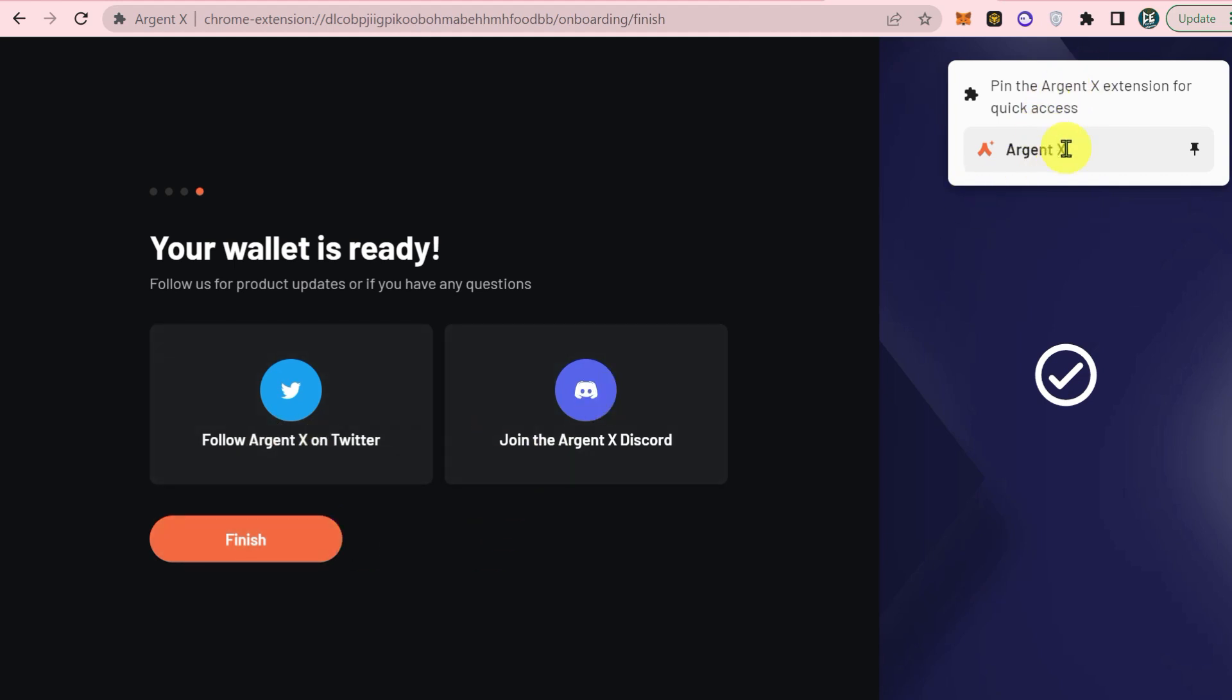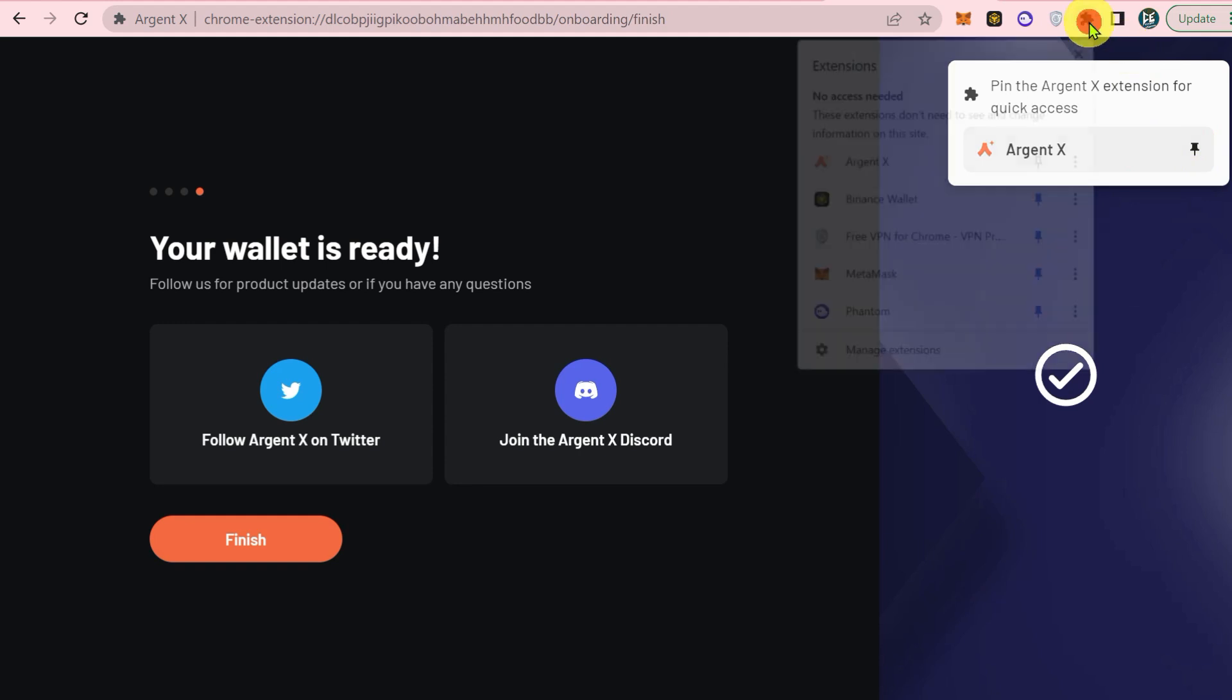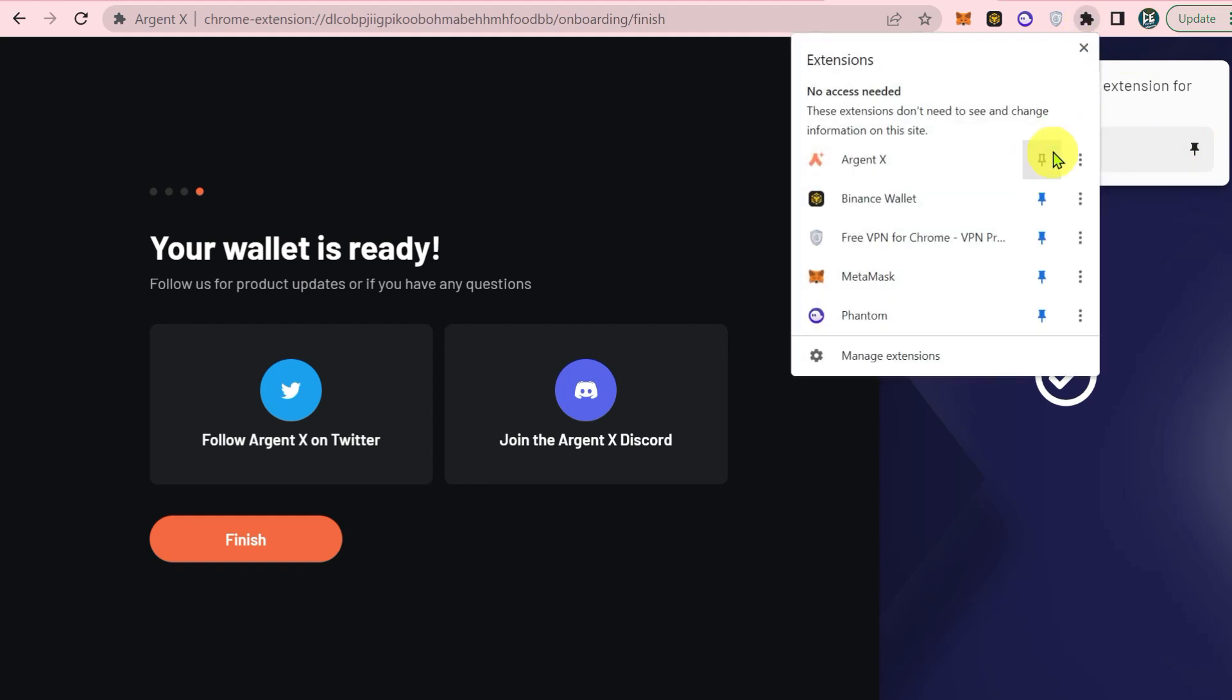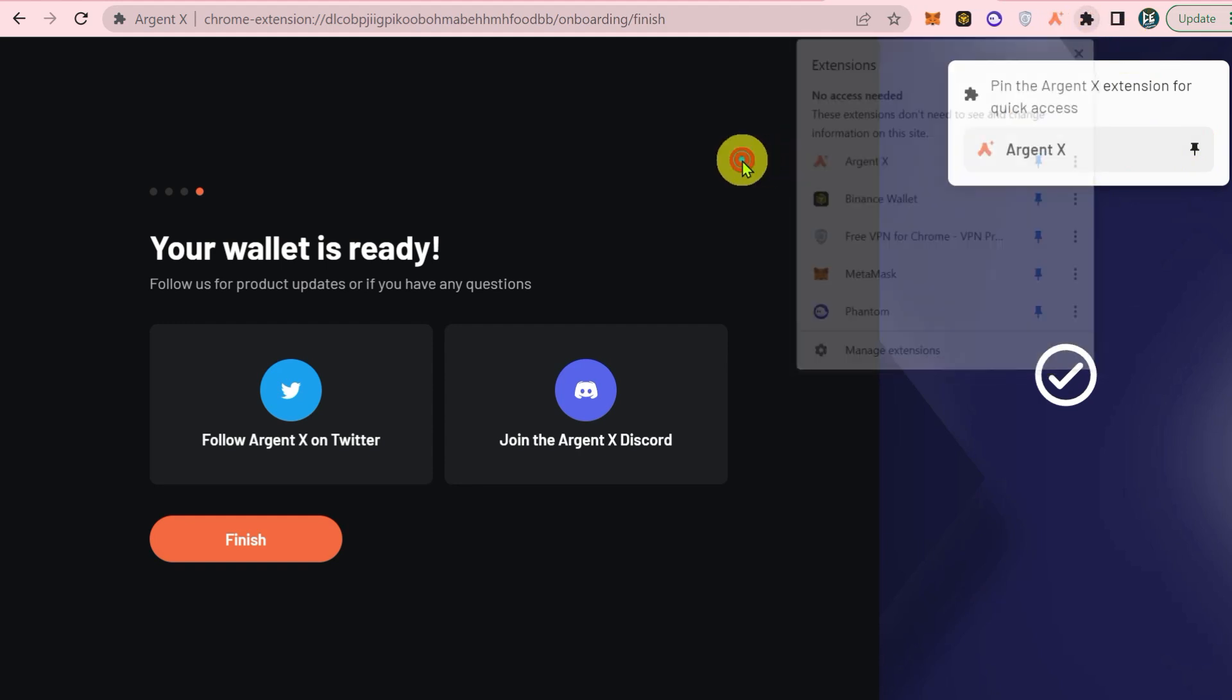You can pin the Argent X extension. For that, click here, then click here, and it is ready.